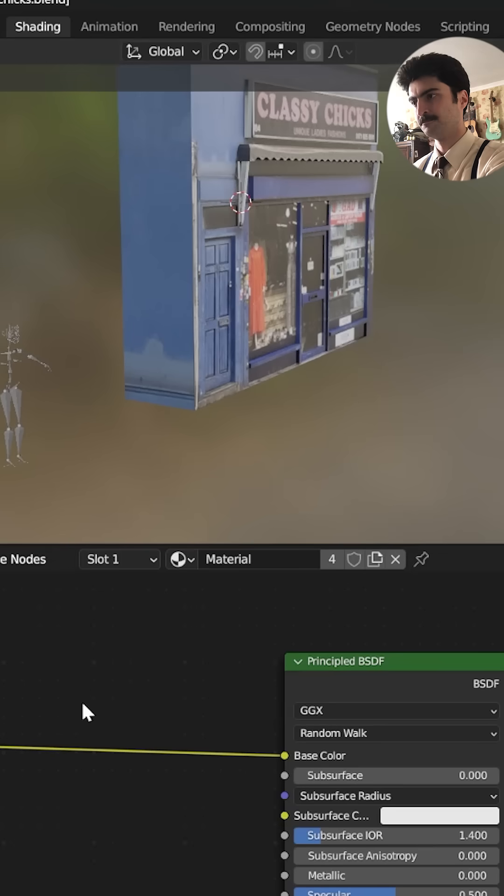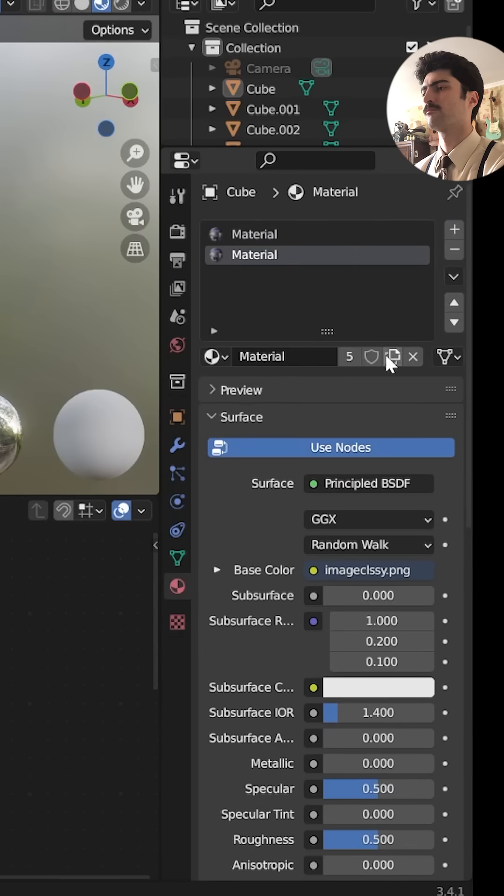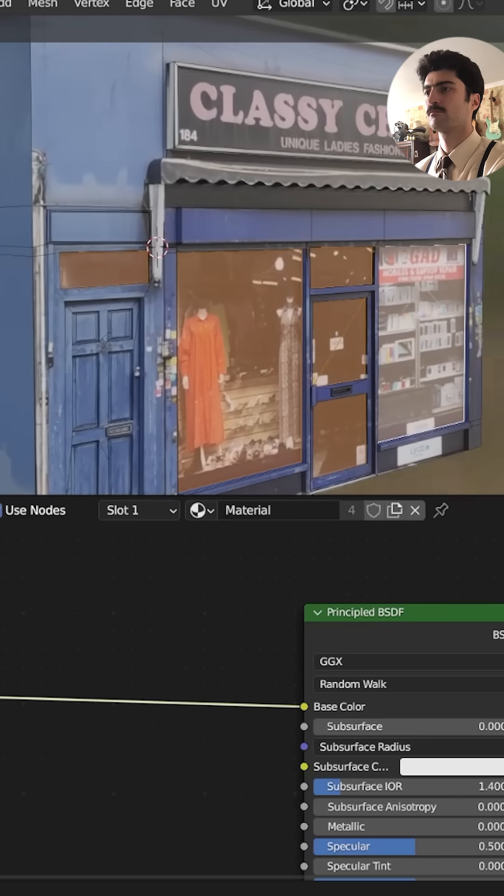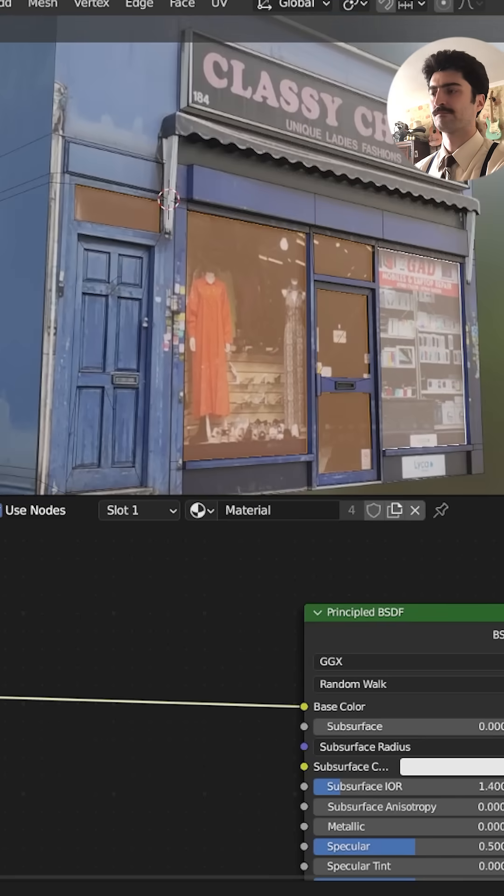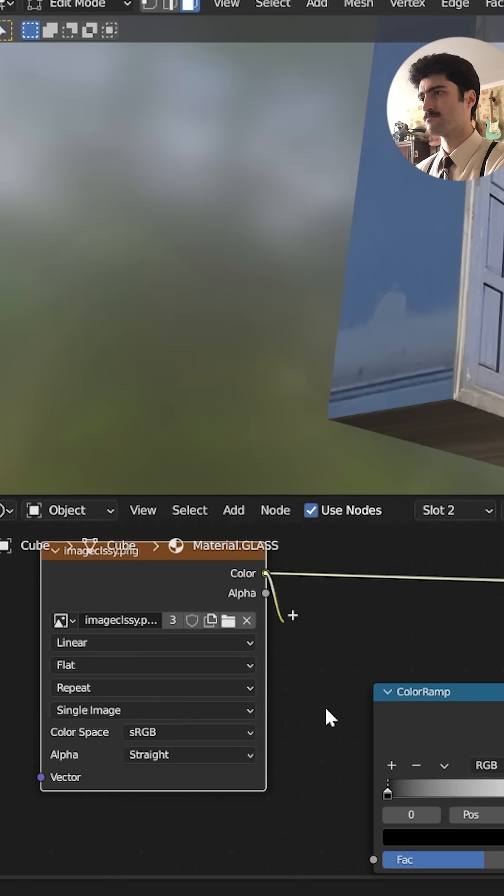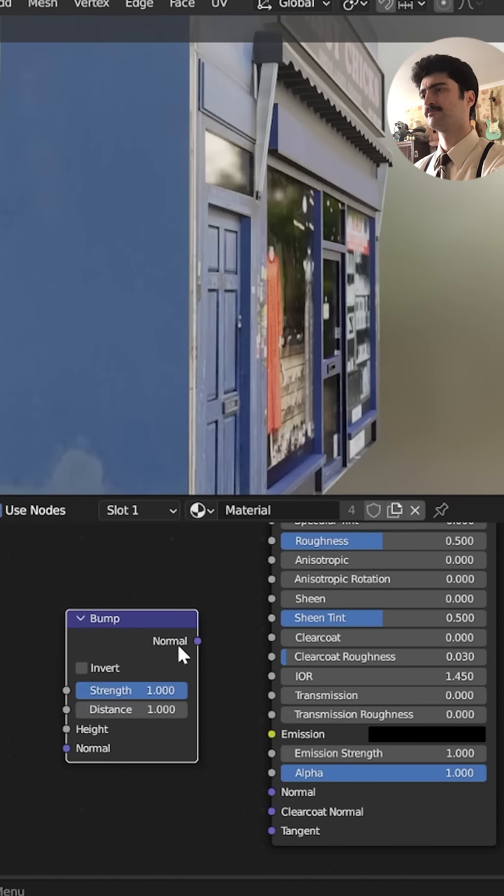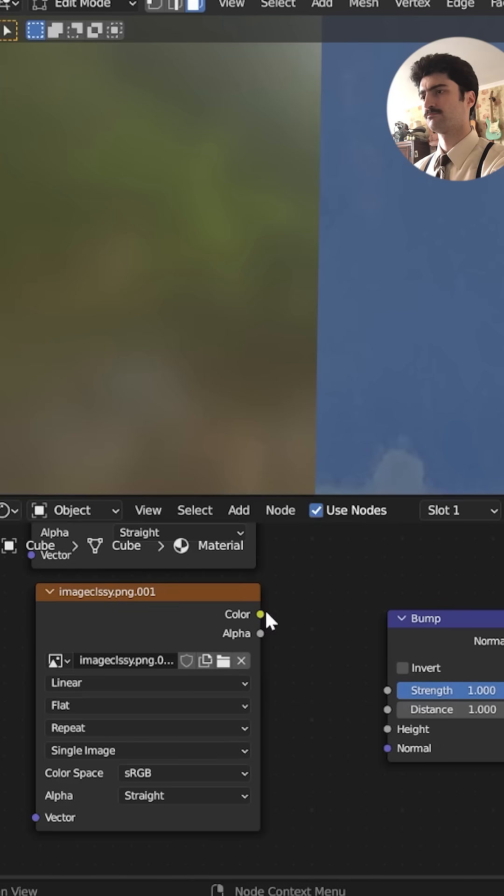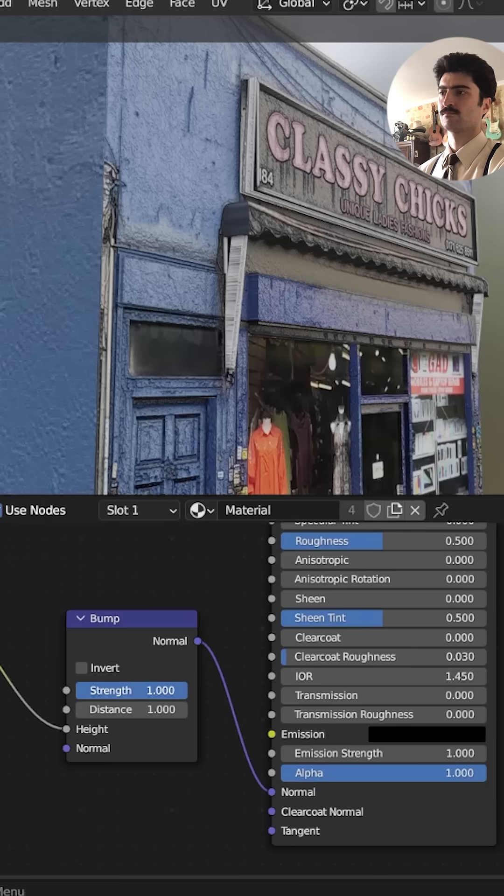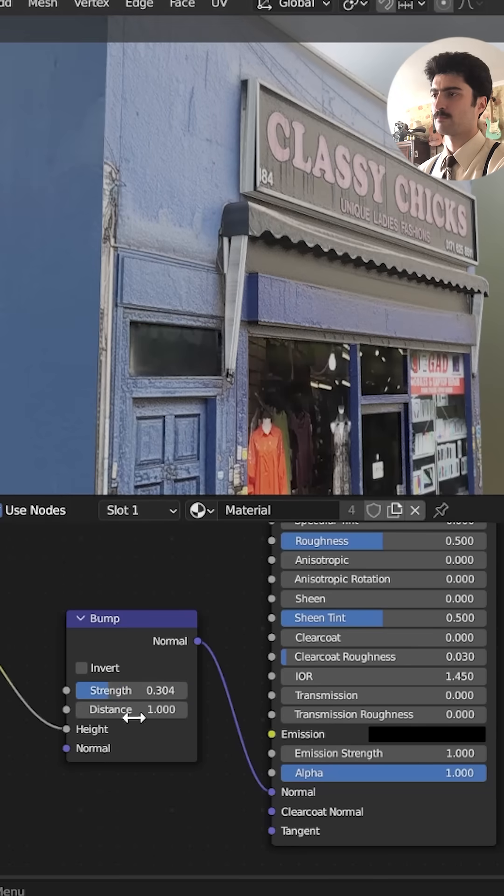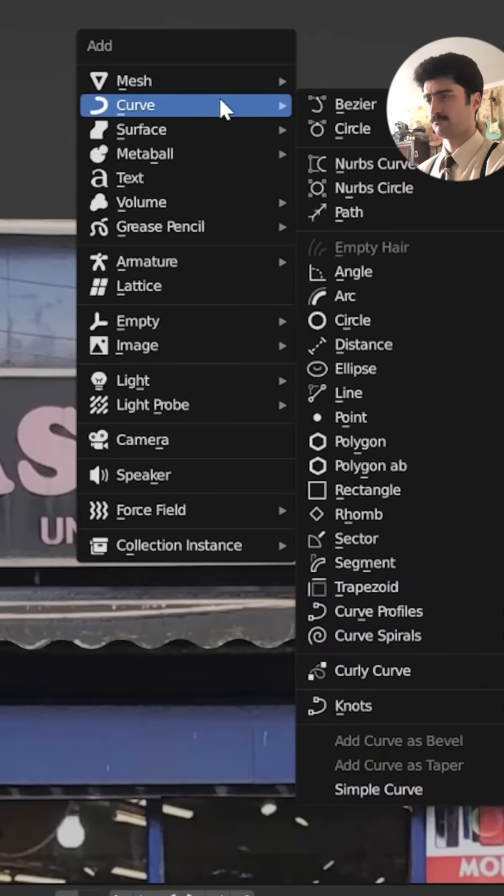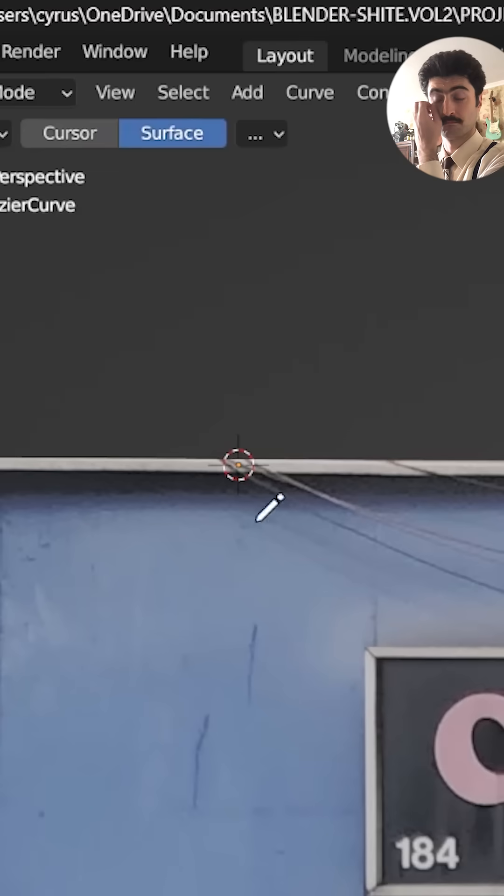The final icing on the cake is to tweak those materials. Create a new instance of your existing material and rename it glass. And you want to tweak the roughness on that so it looks like glass, color ramp into a roughness and the original texture into a bump node, and just tweak those settings for some classy details.